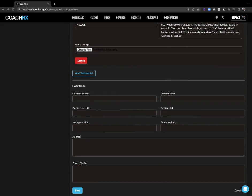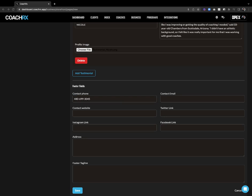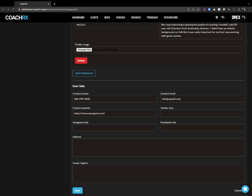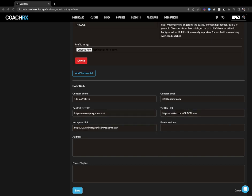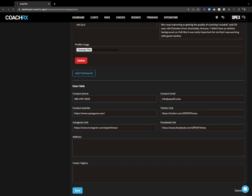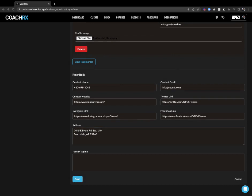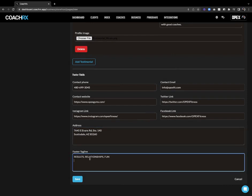Now let's move to footer fields — this will just sit at the bottom of the page. I'll add a contact phone number, plug in a good email for the gym, plug in a website, then Twitter, Instagram, and Facebook. I'll plug in our address, and then a footer tagline — it'll just be a tagline at the bottom. We're going to go with: results, relationships, and fun.